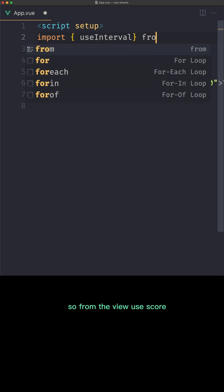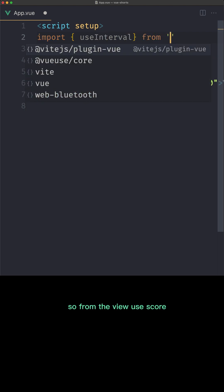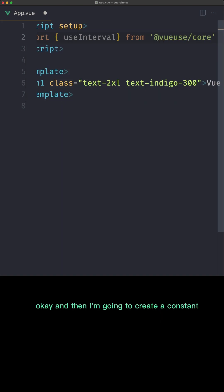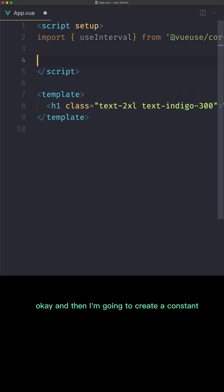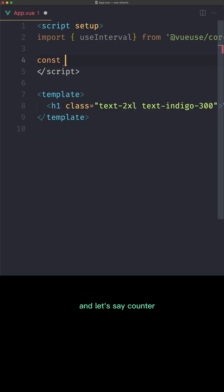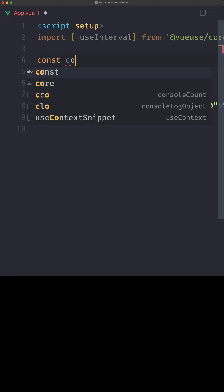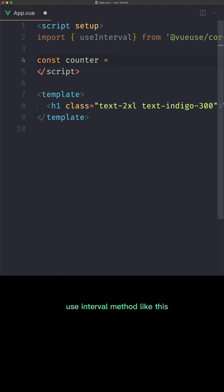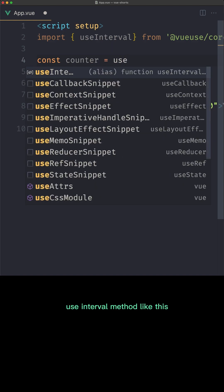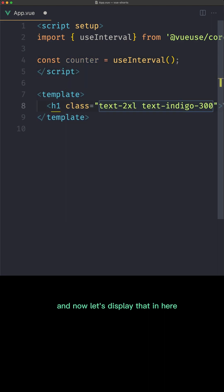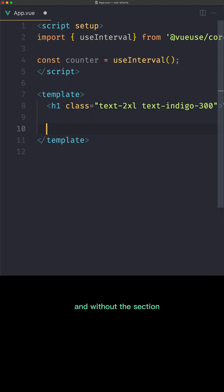So from the Vue Use Core. Okay, and then I'm going to create a constant and let's say counter which is going to be equal with useInterval method like this. And now let's display that in here.